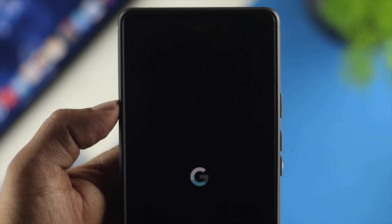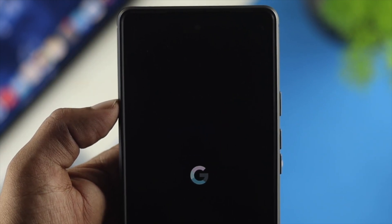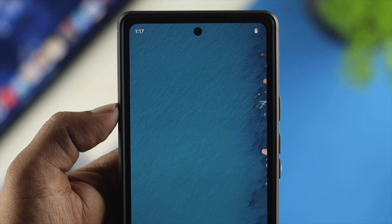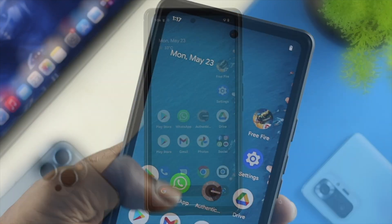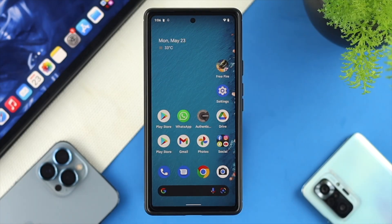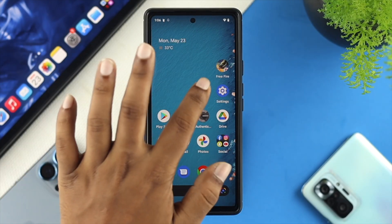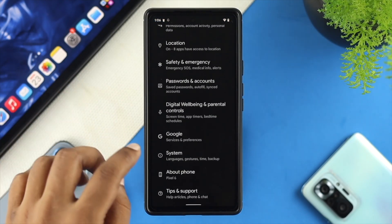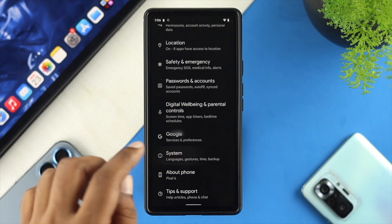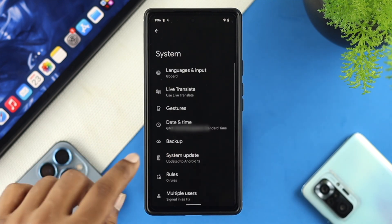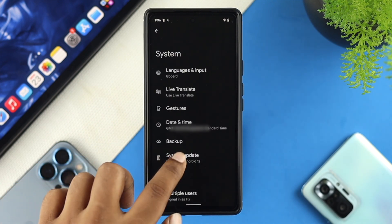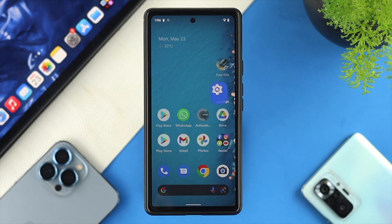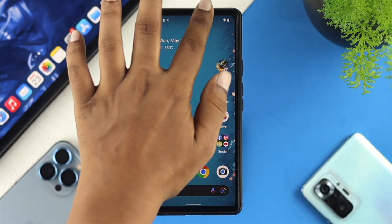But still, if you've got the same problem on your Android device, the next thing I'm going to talk about is the software update. So all you want to do is tap on settings and then scroll down here and choose system. Tap on system update and make sure your Android device is up to date. Updating the software can potentially solve your problem.